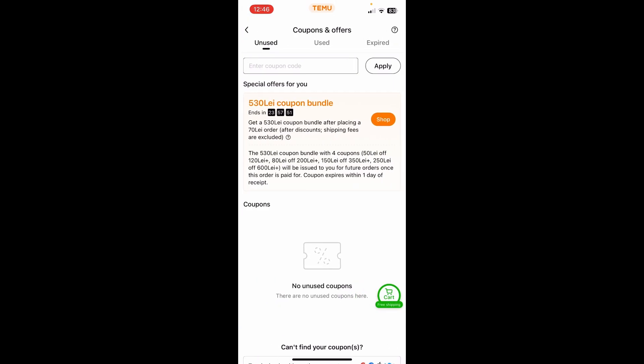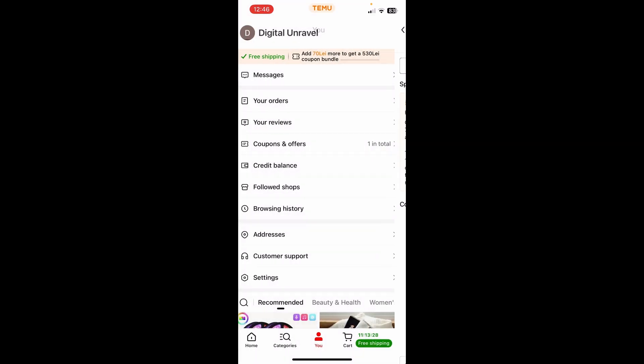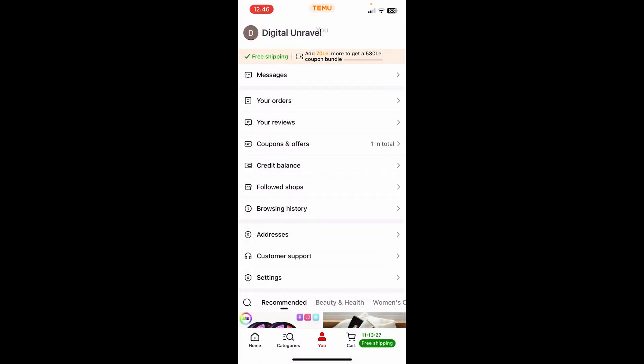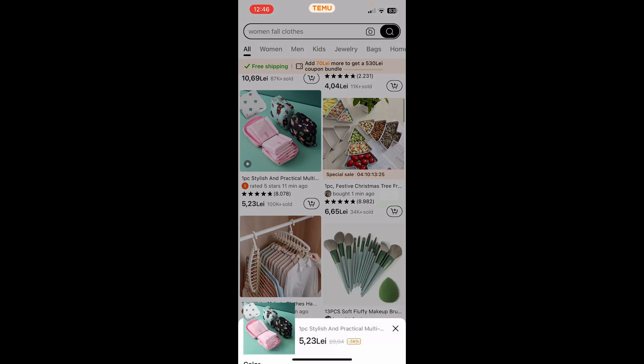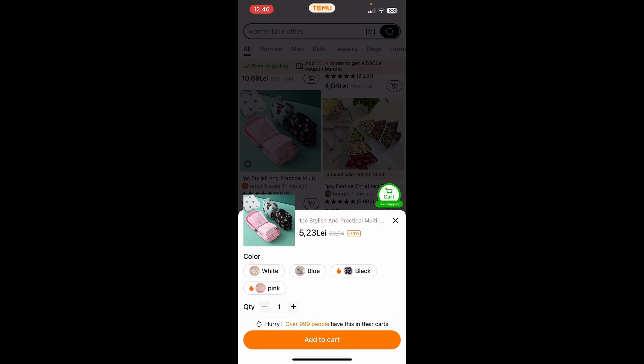In the coupons and offers section you can find different coupons and even find free items that you can get — you'll only have to pay for the shipping. Simply choose the item you want.